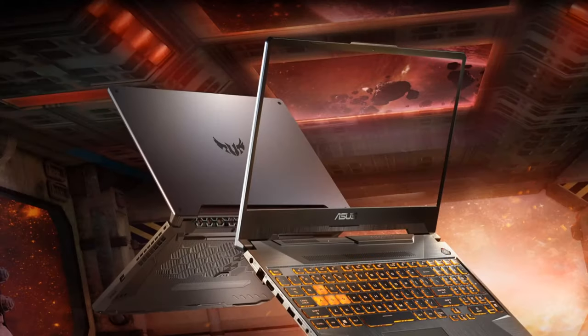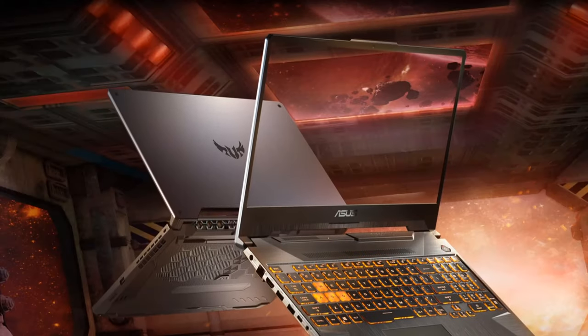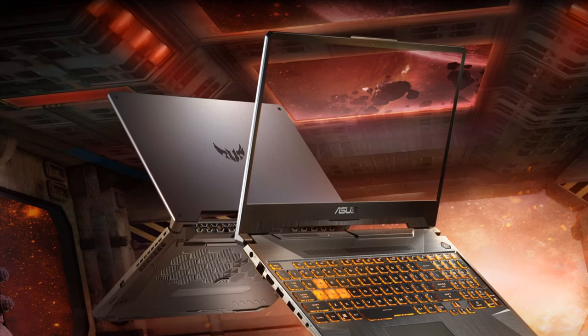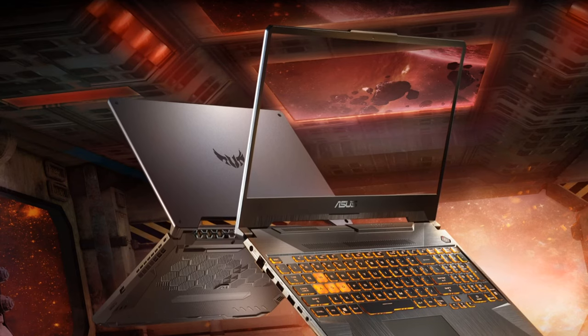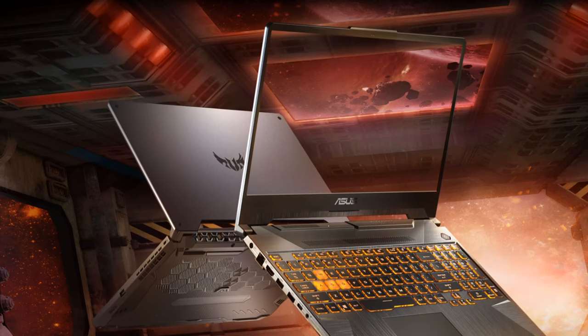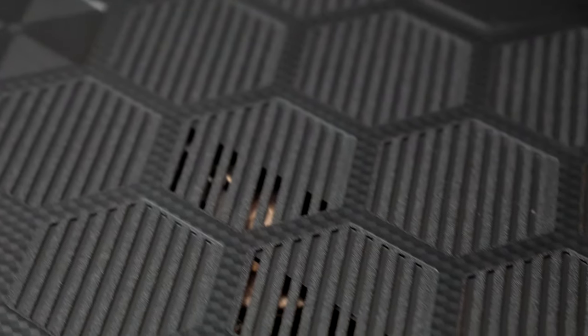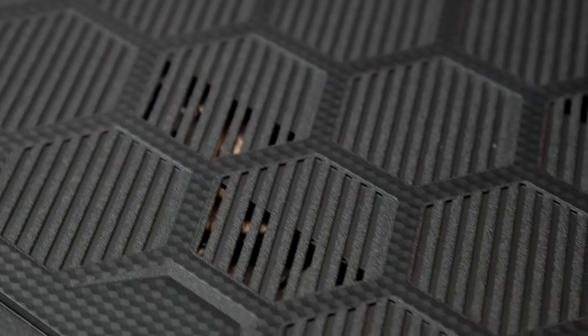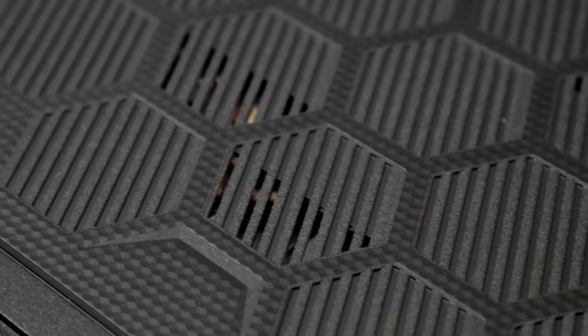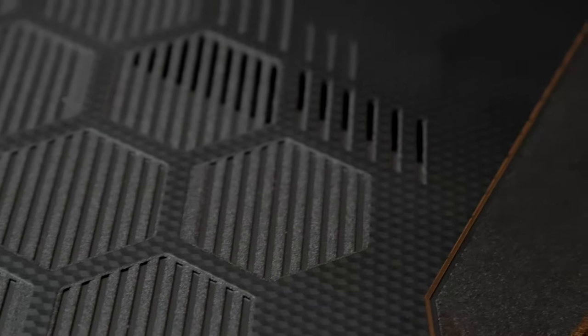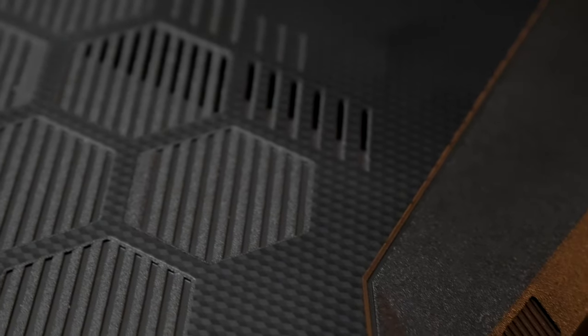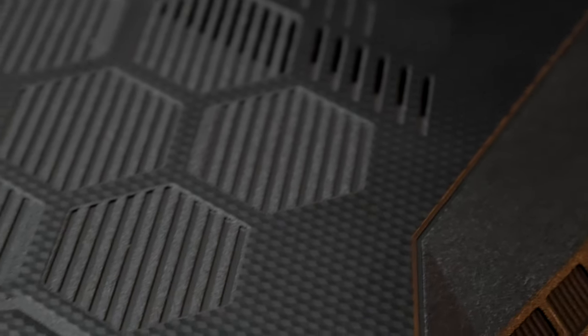When looking at the laptop through promotional pictures, it was my understanding that the entire back was perforated to allow for a ton of airflow. I was wrong however, and I am at a loss for how the laptop is able to breathe. With recorded temperatures of over 100 degrees Celsius for the CPU during benchmark testing, I'm led to believe it doesn't.